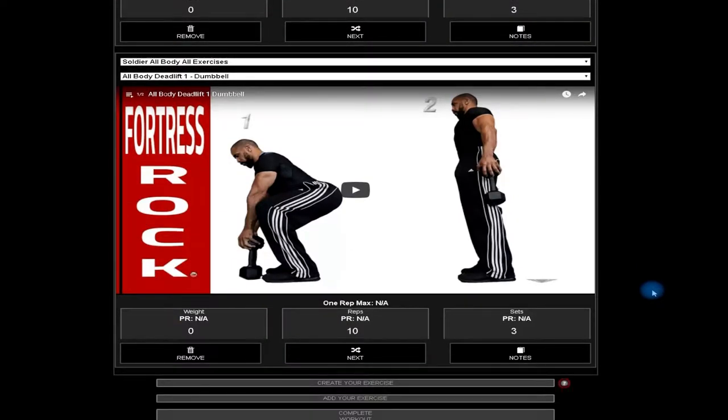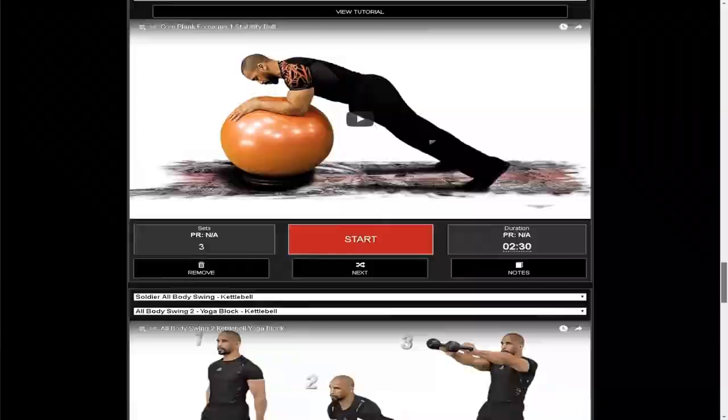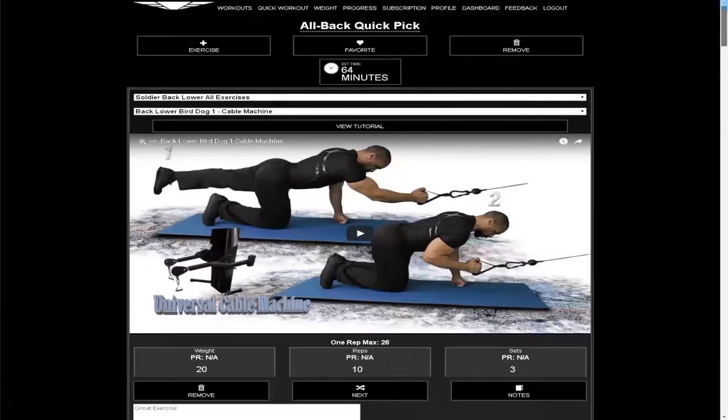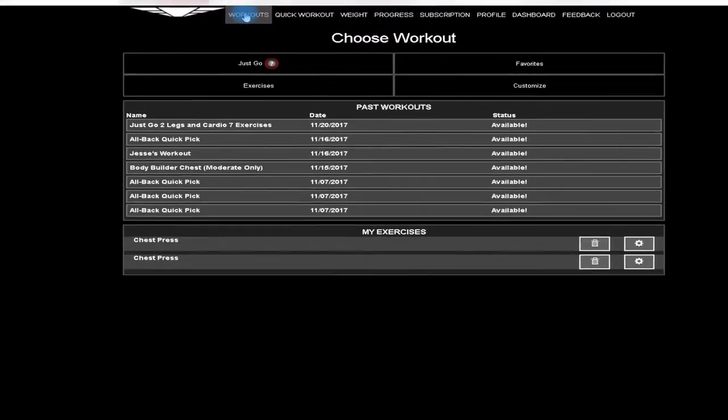At the top of the page click workouts, then click just go.